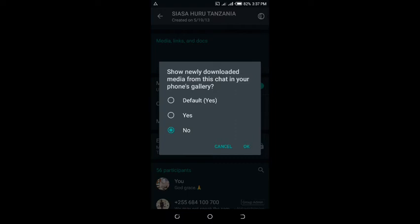Once you select 'No', files that will be shared from the selected contact will be stored on WhatsApp's server. This helps you avoid running out of storage on your phone.